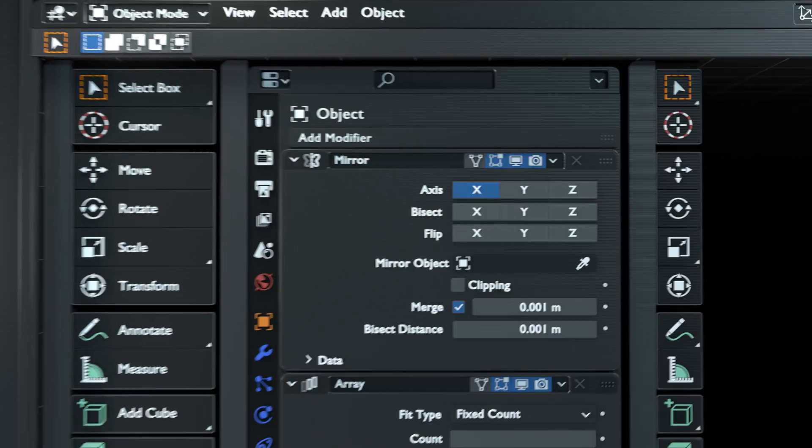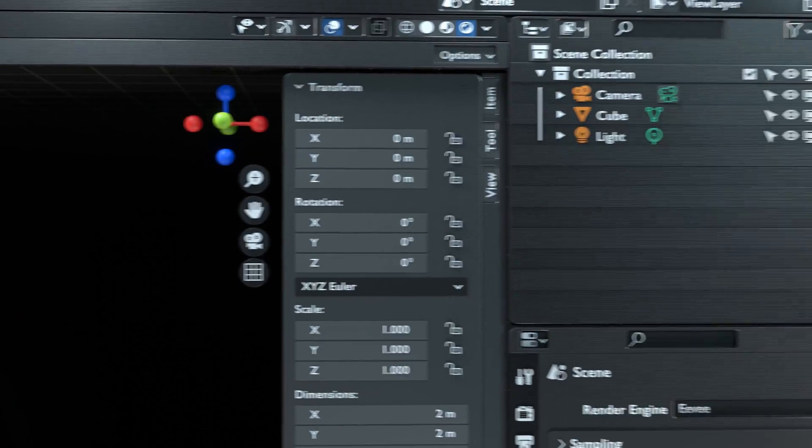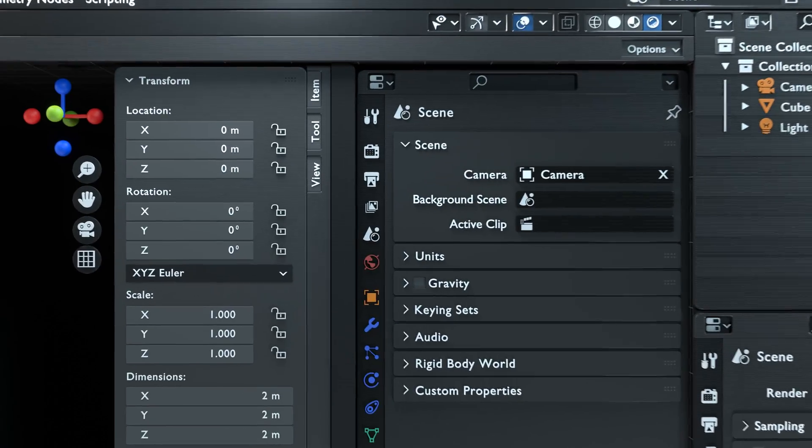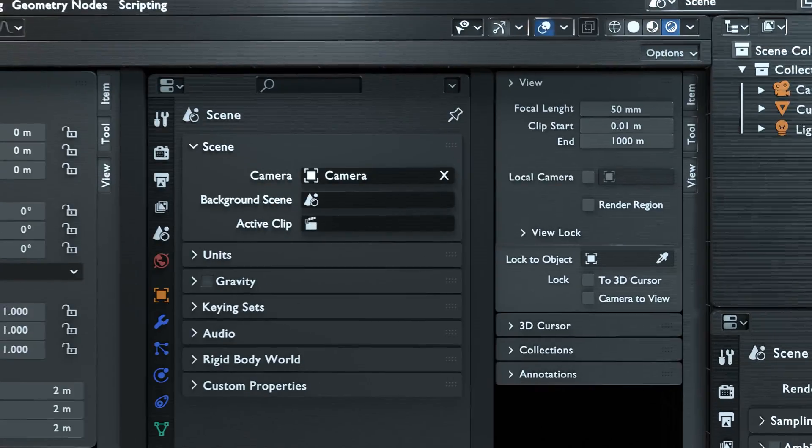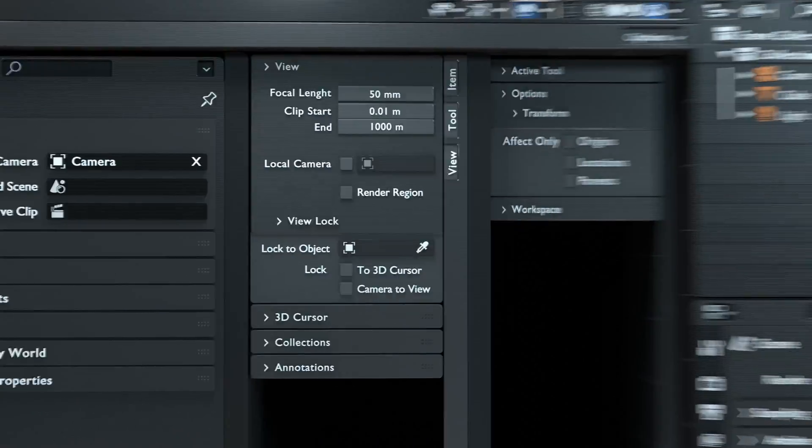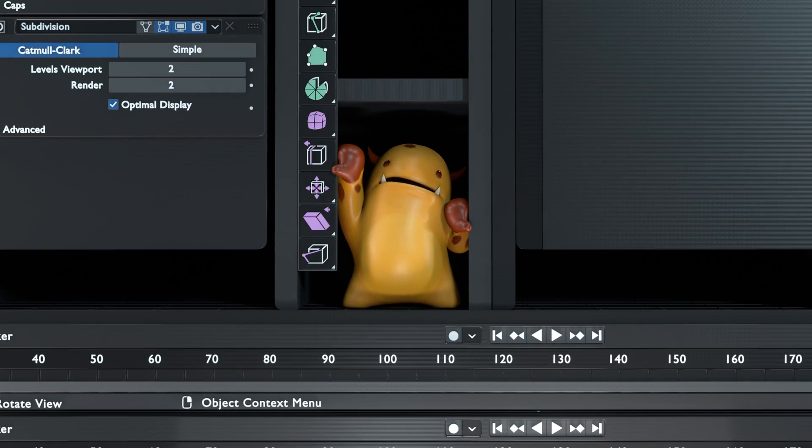Let's take a step back and learn how to work with Blender's UI since it is a bit different than other programs, but once you get used to it, you'll find it really flexible and responsive.